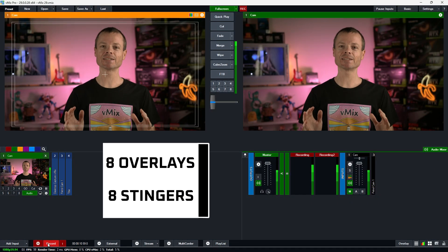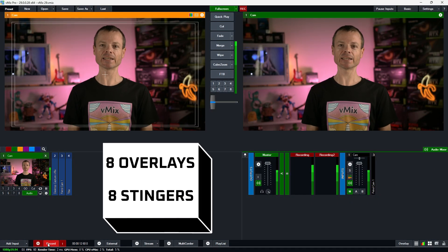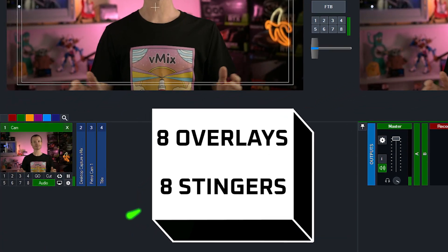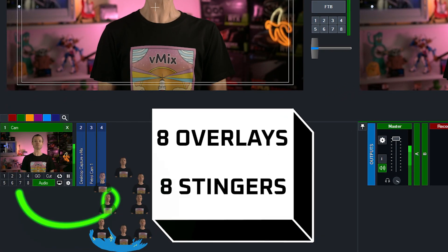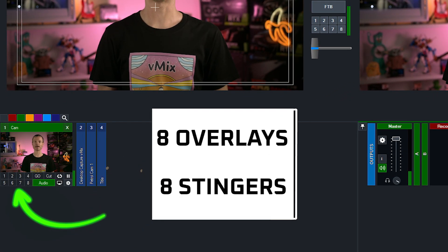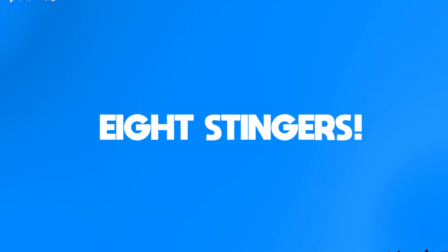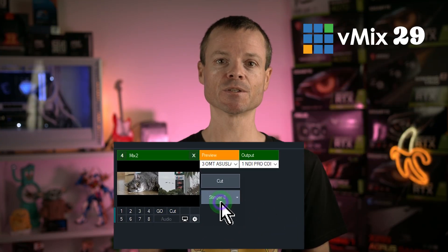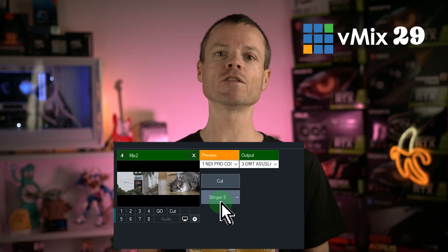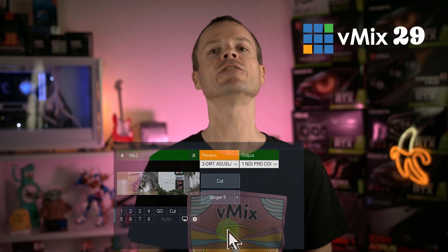First, we have increased the number of overlays and stingers from 4 to 8. This means you can display up to 8 overlays at a time and use up to 8 stingers within a single production. This is particularly useful for the overlays and stingers that were added to the mix inputs in vMix 28.